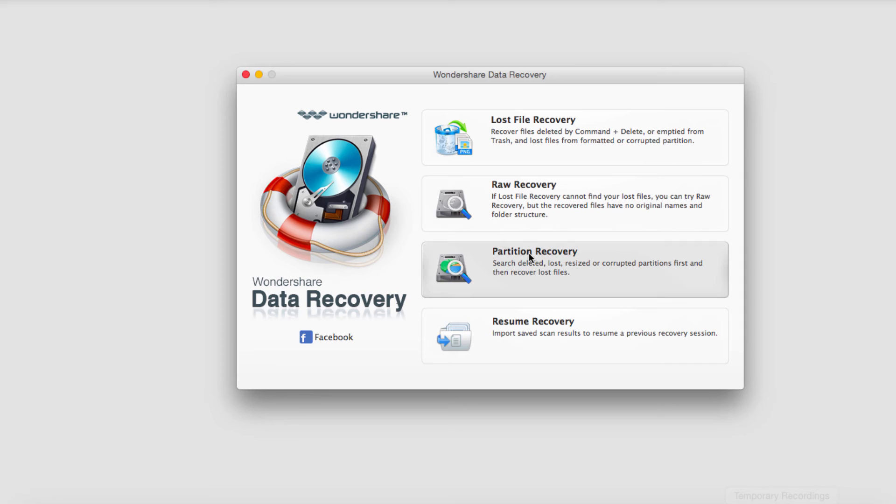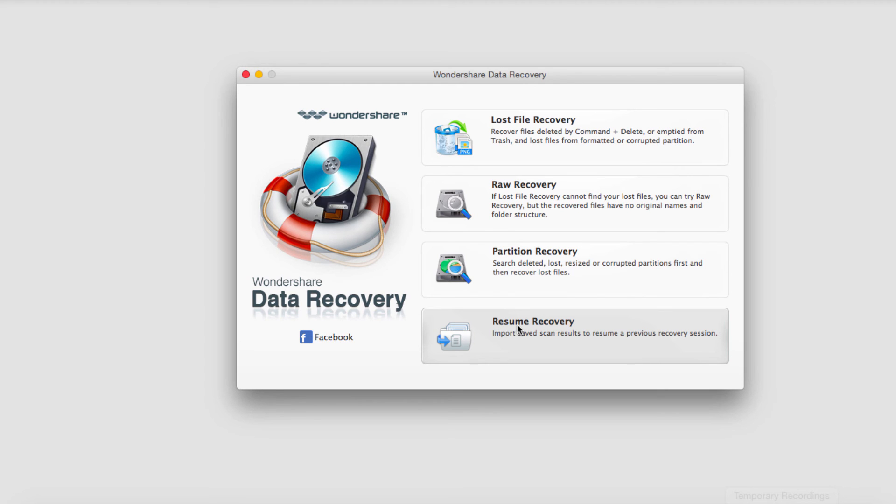Partition recovery, which can look for lost partitions of your drives. You can also resume your recoveries and resume the process or just resume the results and check them out.